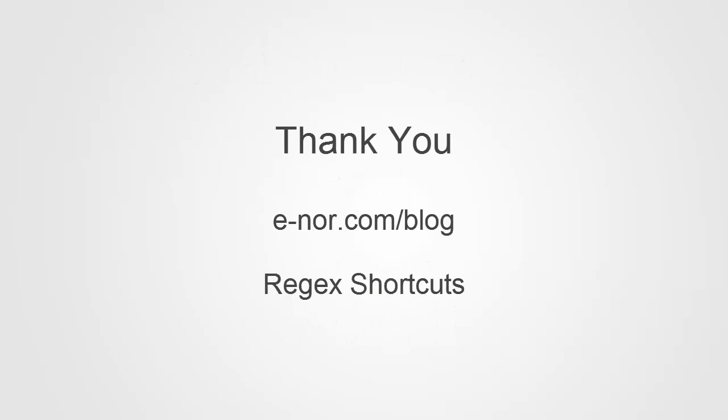Thank you for watching. Make sure to visit the eNOR blog for additional resources, including a regex shortcut reference.